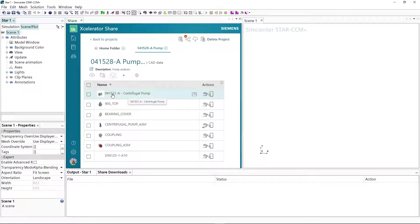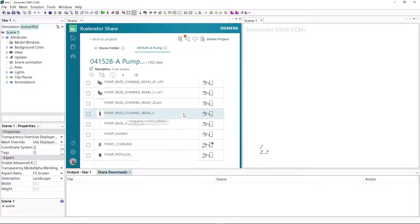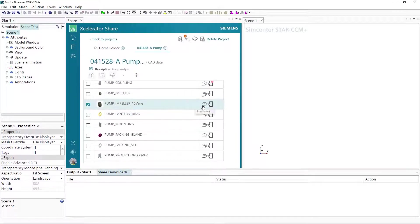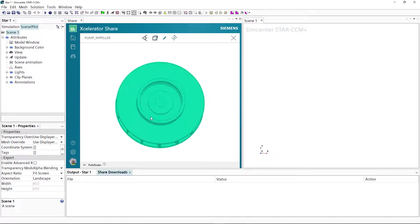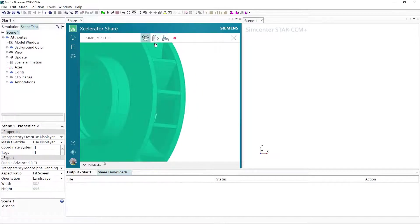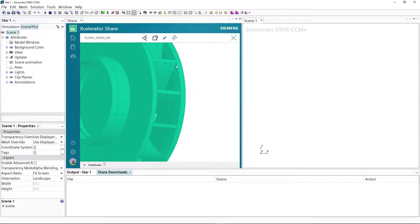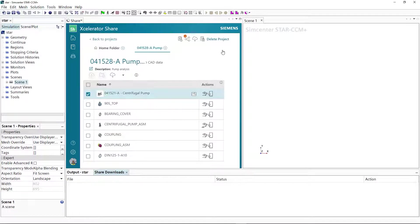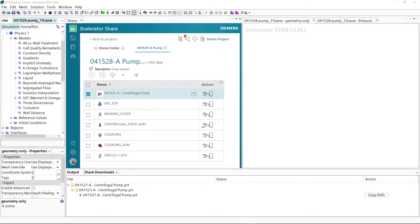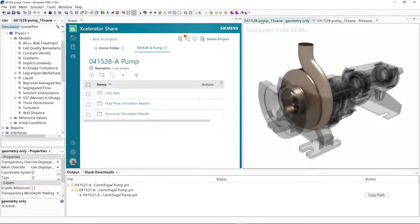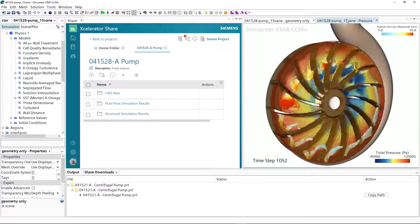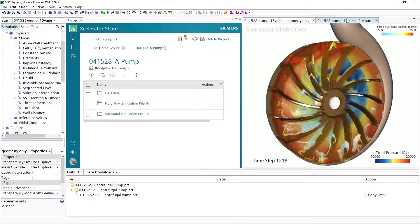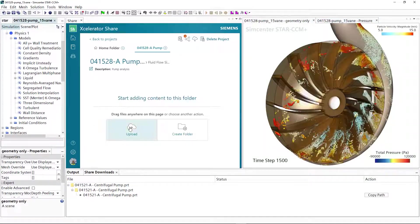Claire can access Accelerator Share directly from within SimCenter's StarCCM Plus and is able to view any notes and query the model. With a clear understanding of the context for the task, she can quickly perform the simulation and deliver the results to the project folder for the team to use.